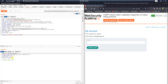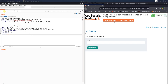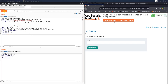Now try the following: delete the entire CSRF parameter from the request body and send the request again. You can see we received an HTTP 302 Found, which means the request is now accepted.